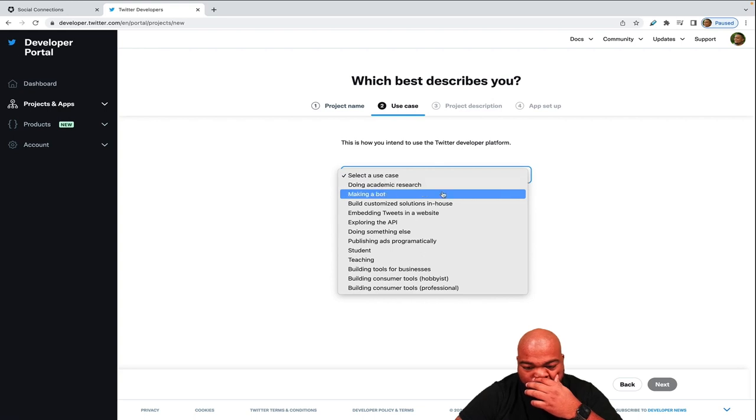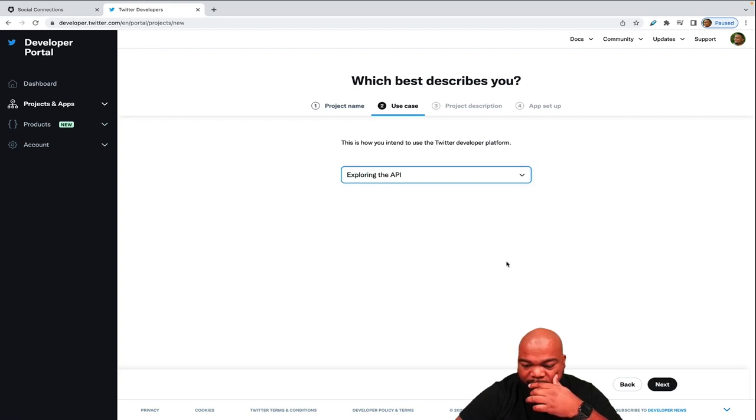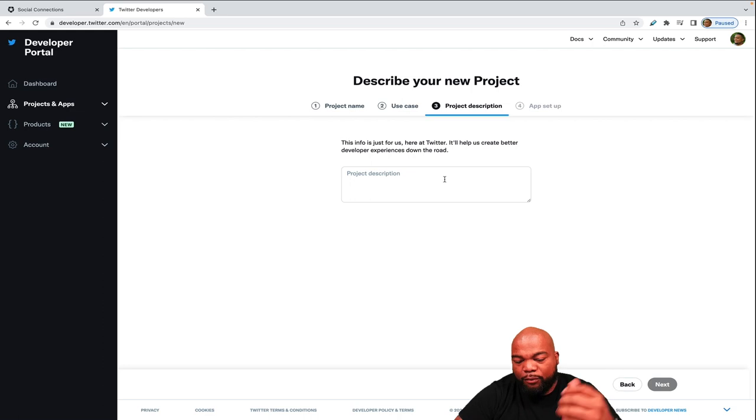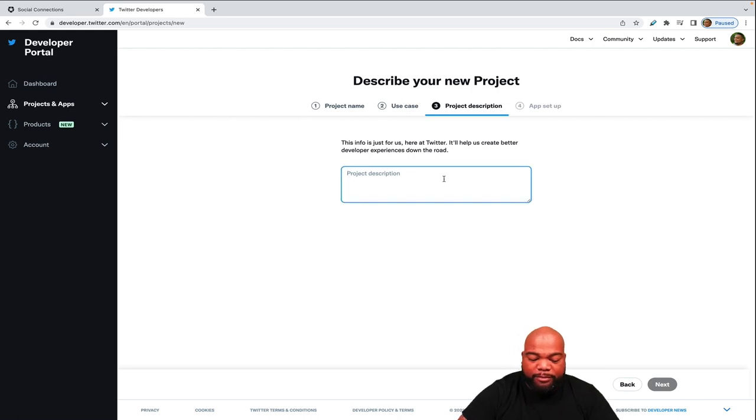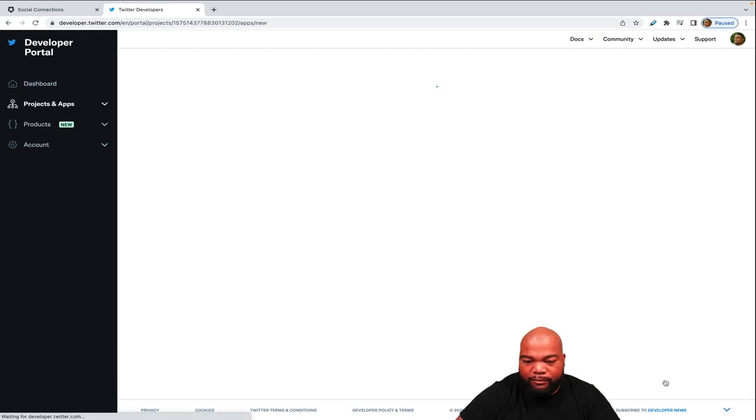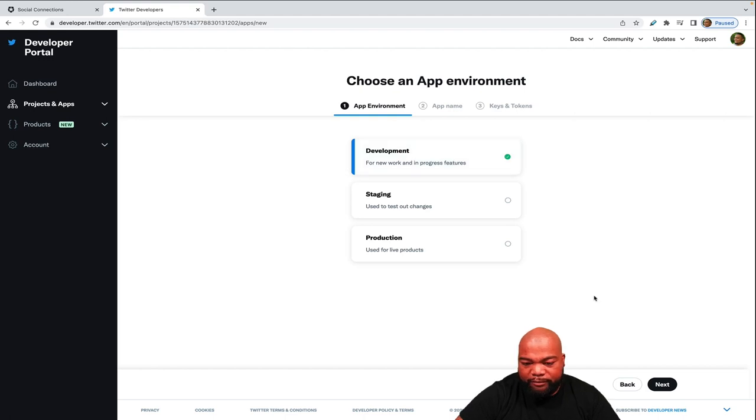Then for the product description, Twitter login with Auth0, that's what I'm going to put. And then we'll put for development.